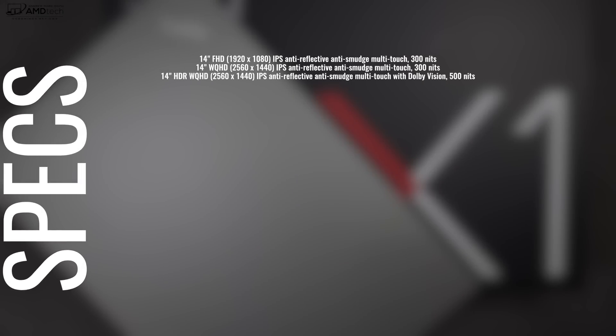If you know me, I don't like to skimp on the display. I like to buy the best, so this is the 14-inch HDR Dolby Vision display. It's a WQHD resolution, 2560 by 1440. It's a very bright display that Lenovo claims will get up to 500 nits of brightness. We'll go over that in just a little bit.